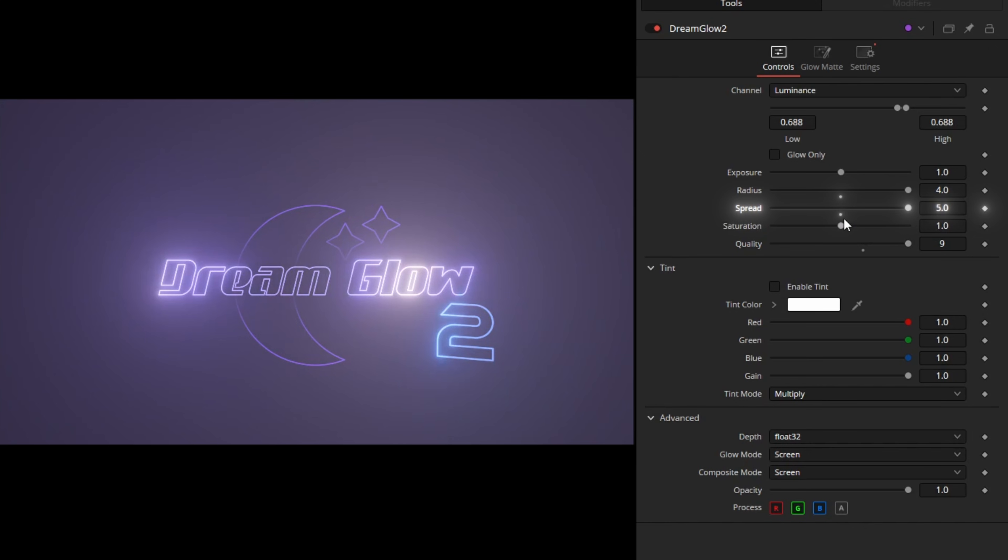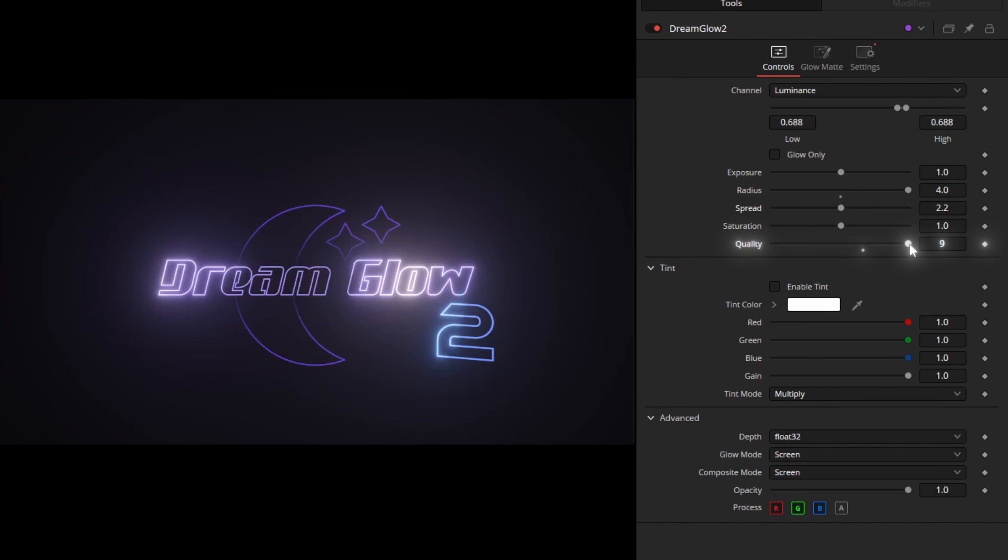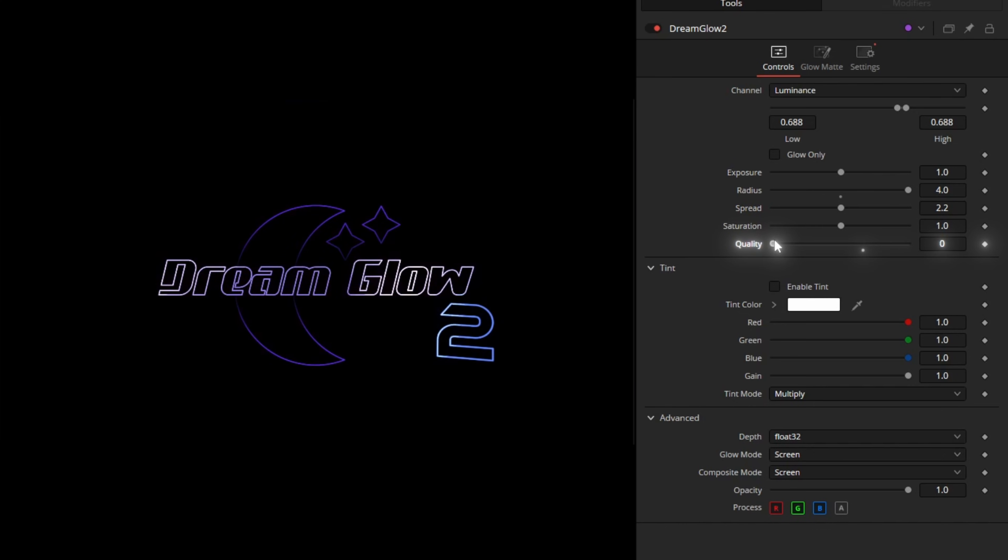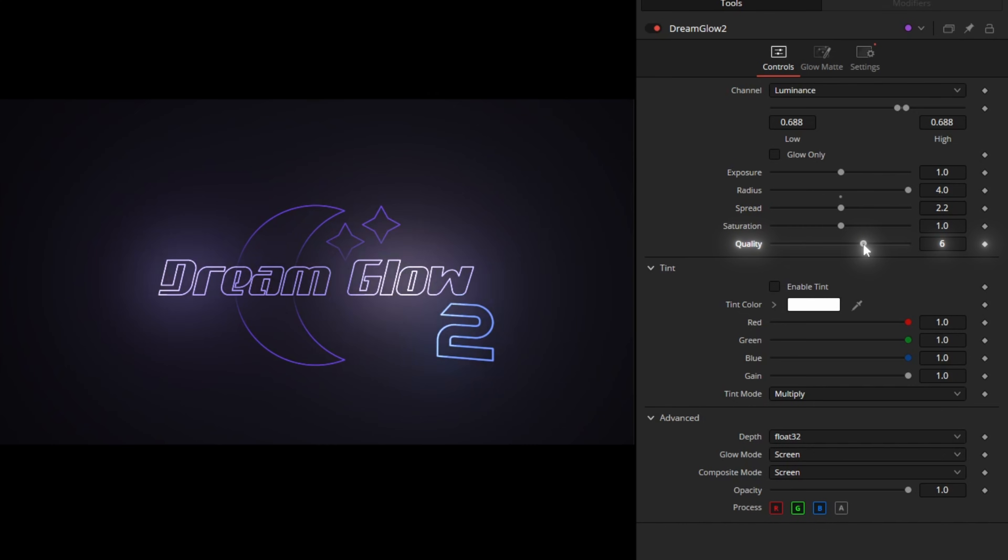The quality slider is how many steps the glow will have. Lower quality means faster render time, but higher quality looks better, especially on a higher radius. Just play with it and see how much you need. Also, if you are not on DaVinci Resolve 19 and don't have the switch node, you won't have this setting. It will always run on full quality.